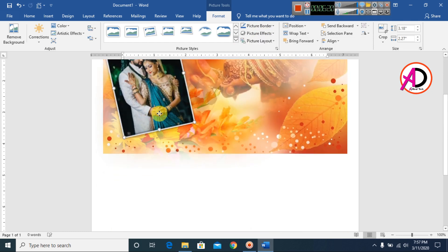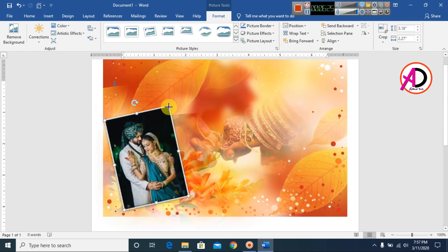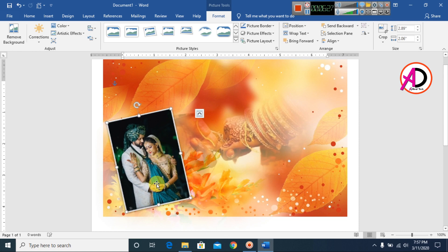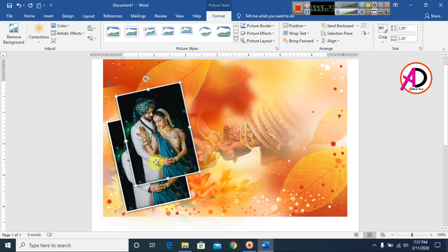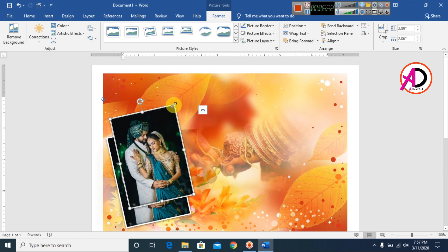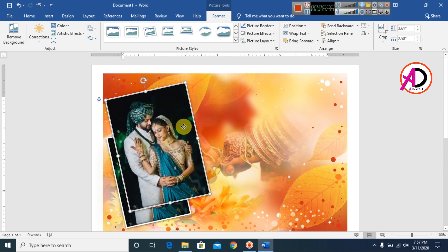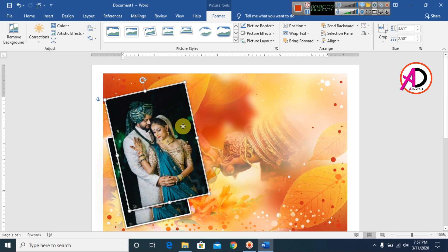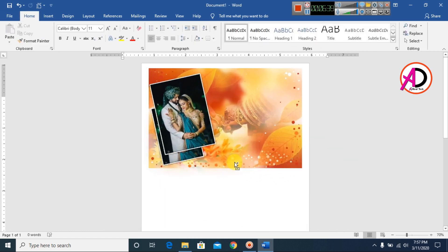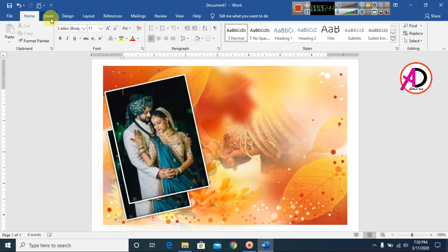I decrease the size, then press Ctrl to duplicate this picture. I adjust the size of the duplicate and apply a style. You can see this style result here.